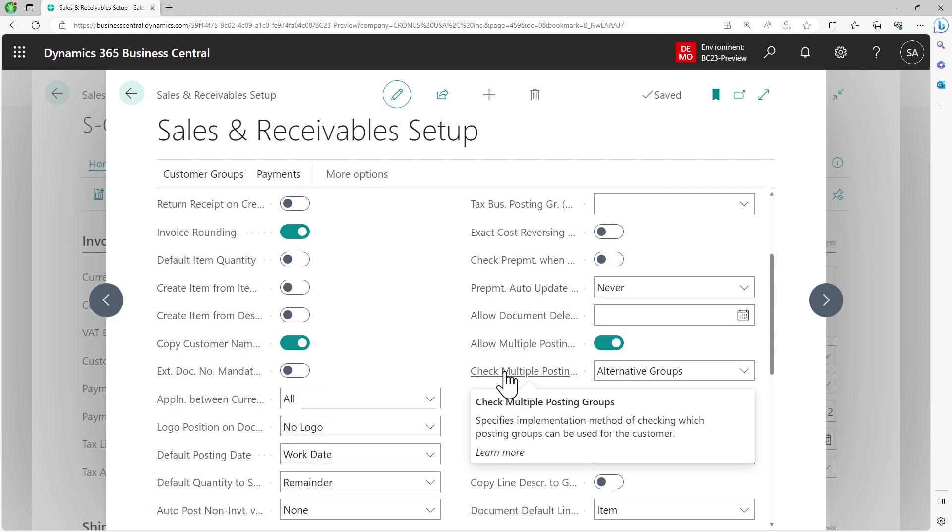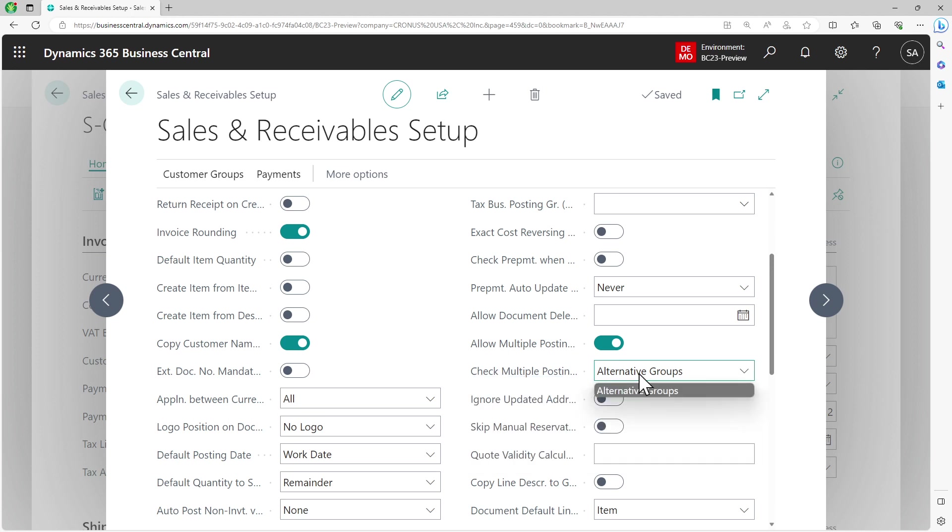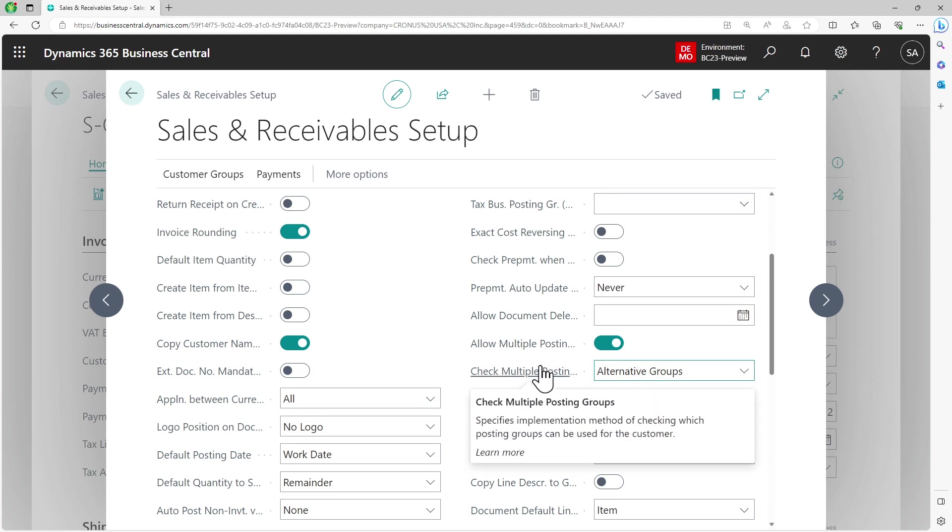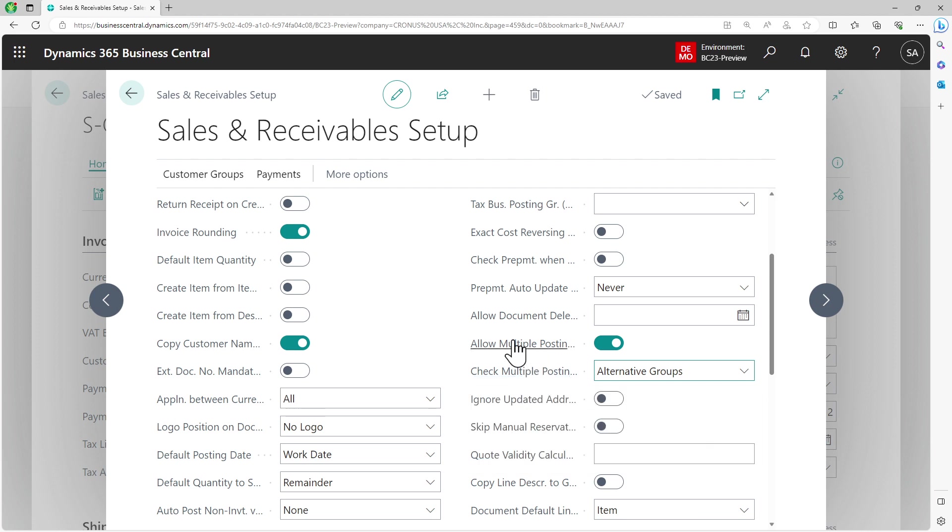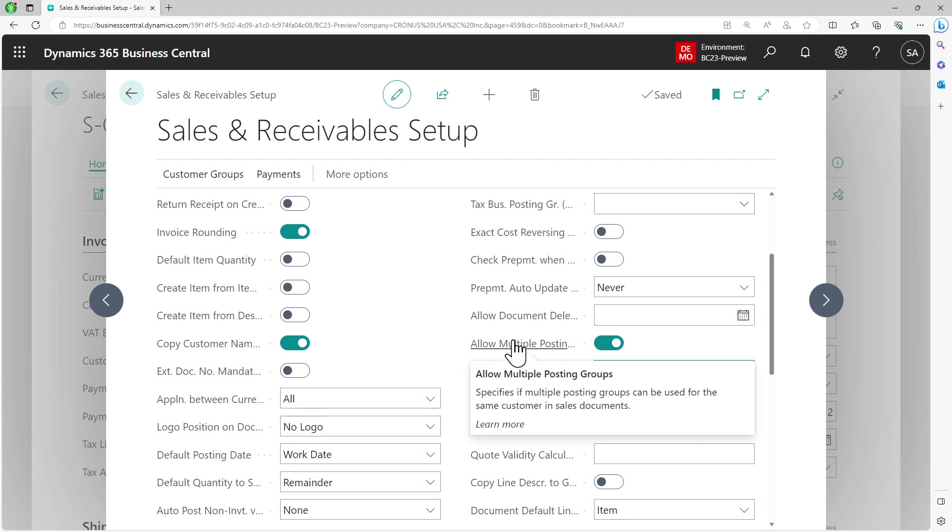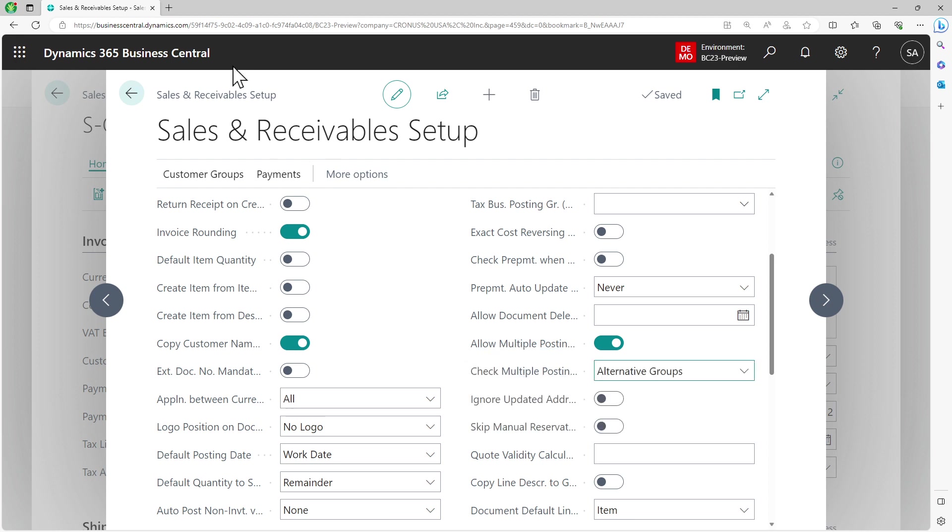It seems, and I can be wrong because I haven't seen the code yet, but this has been implemented via interfaces. Right now it just says one option, alternative groups, but you have flexibility if you want to extend it using another implementation of the same interface. You can also toggle it on service management setup if you're using service management.